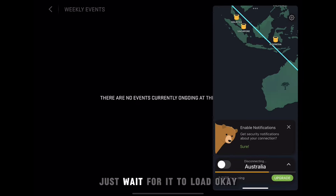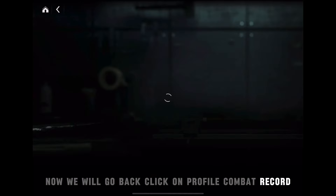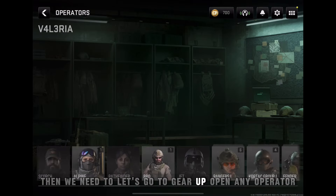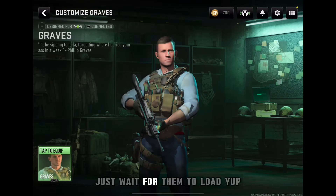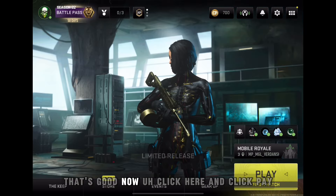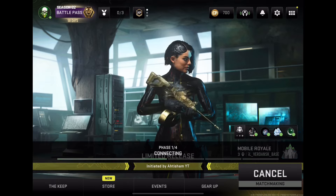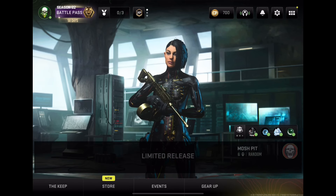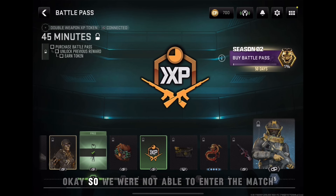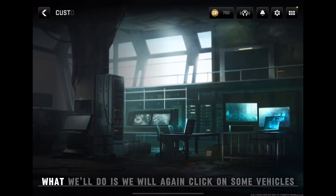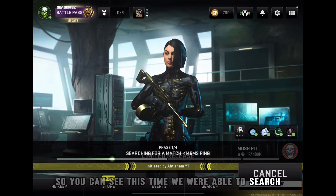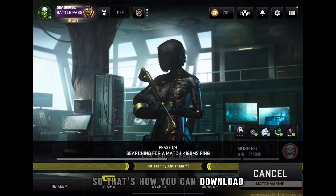This time, disconnect the VPN a bit earlier. Wait for the game to load, go back, click on profile, click 'Come Back'. Once it's loaded, click on your stats, then go to Gear Up and open any operator — wait for it to load. We're connected to the server. Click Play and try entering a match. If one mode doesn't work, try a different mode. As you can see, this time we were able to search for a match and should be able to enter without any problem.